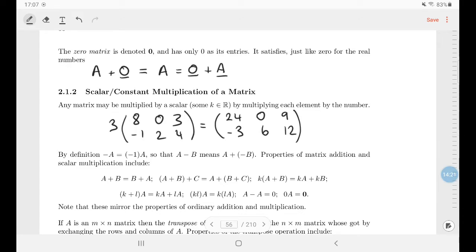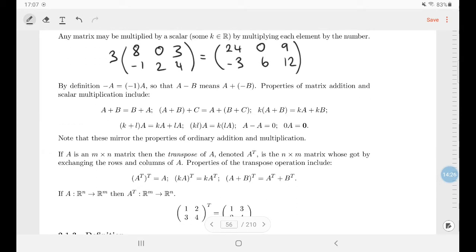There are some standard properties: addition is commutative, there is associativity (which failed for the cross product), and distributivity properties. Also, A - A equals the zero matrix, and zero times a matrix is the zero matrix. So this behaves like ordinary addition and multiplication.